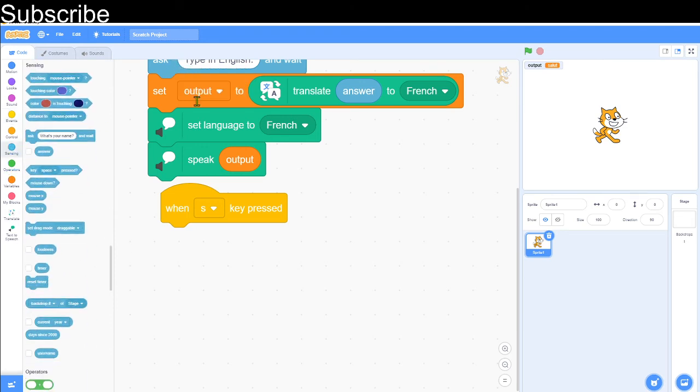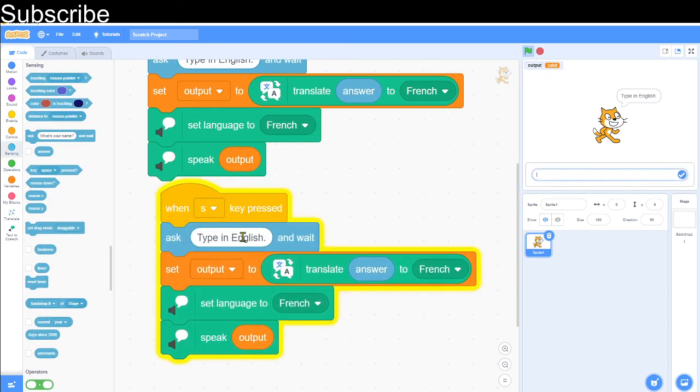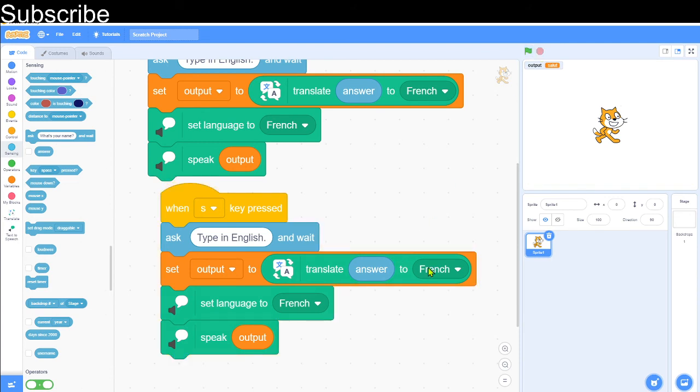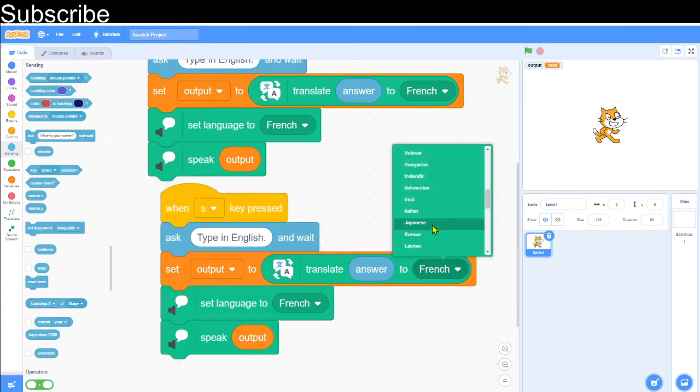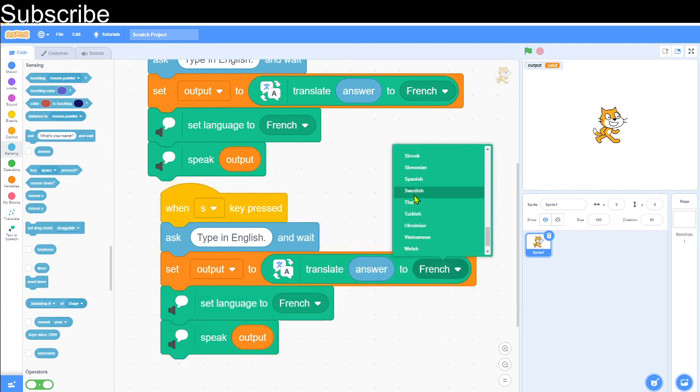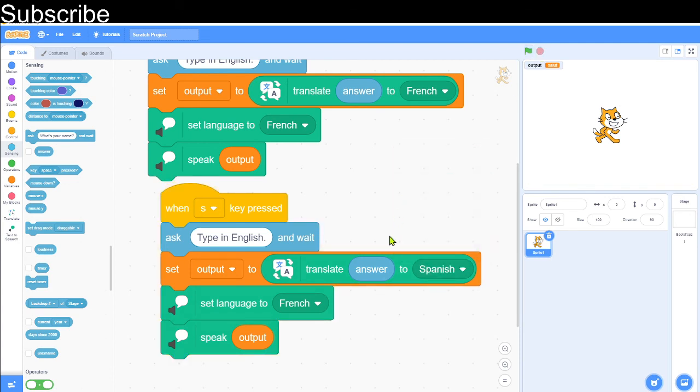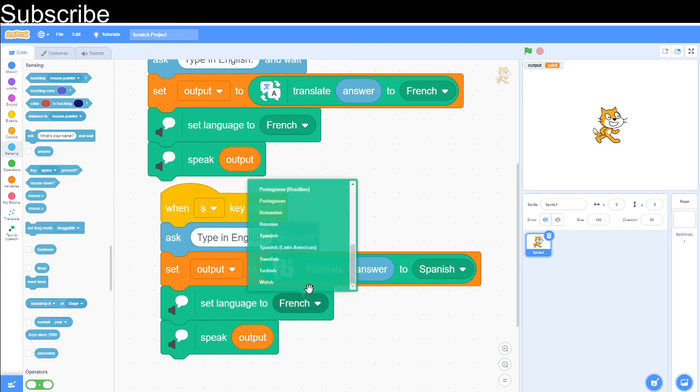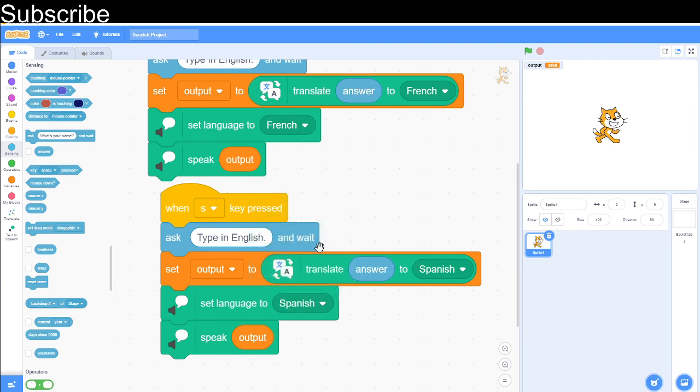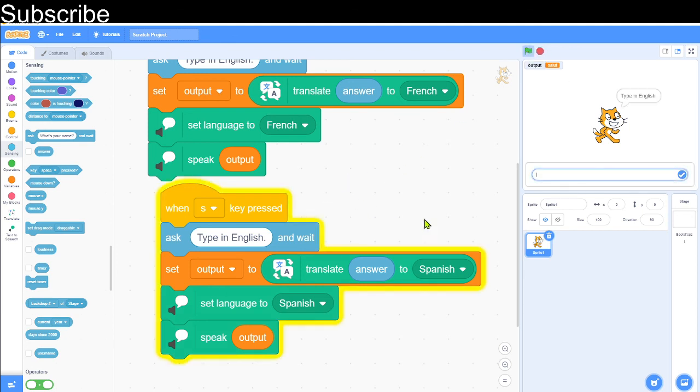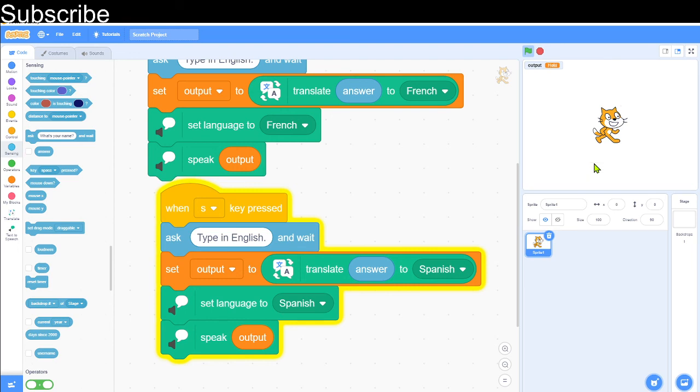Duplicate this code so it's 'type in English', then we want to translate our answer to Spanish. I actually don't know that much Spanish, so I'm not really sure if this is correct. Then speak output. But I do know the word 'hello'; it should be 'hola' or something like that. Let's test this out. Hola.